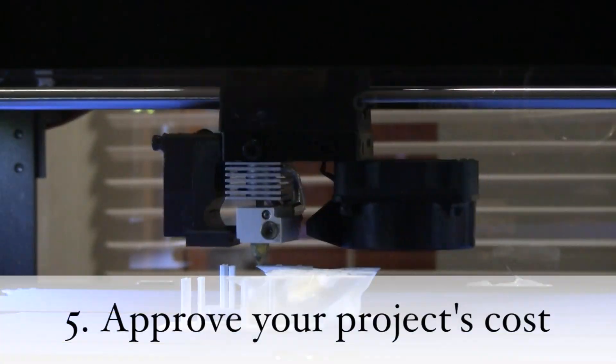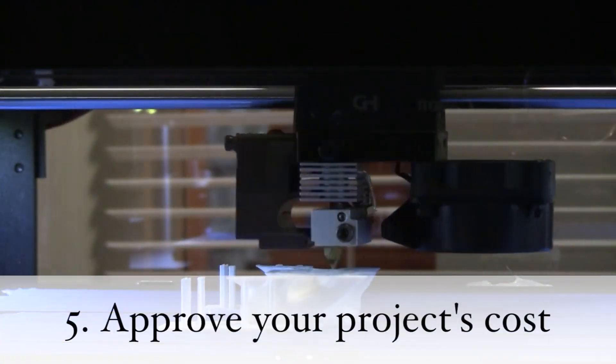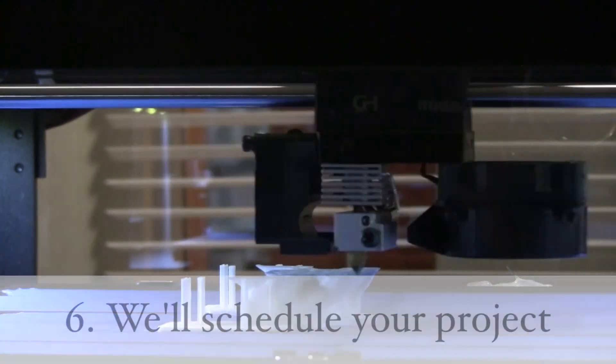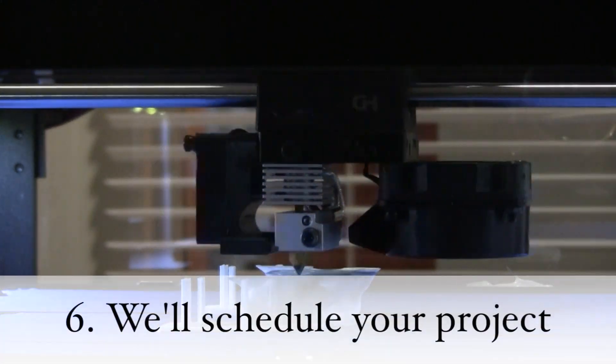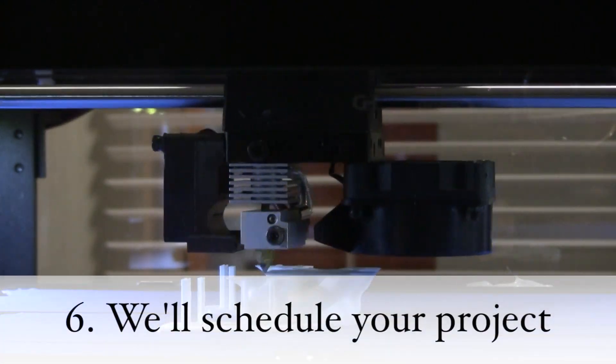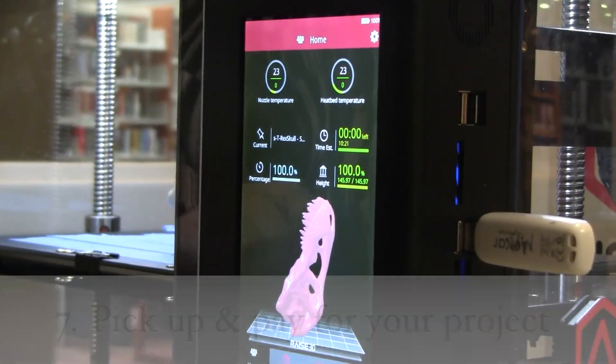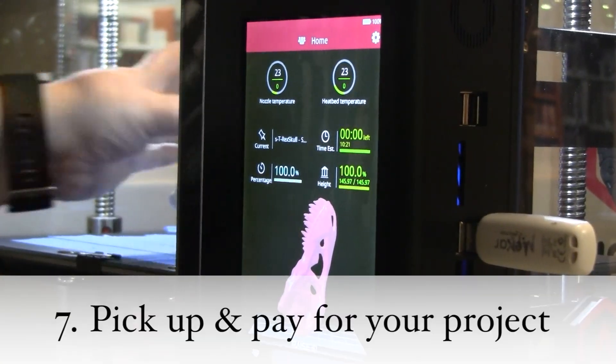Five: reply and approve the quote. Six: then we'll schedule your project to print. Seven: you can pay for and pick up your project within seven days of completion at our reference desk.